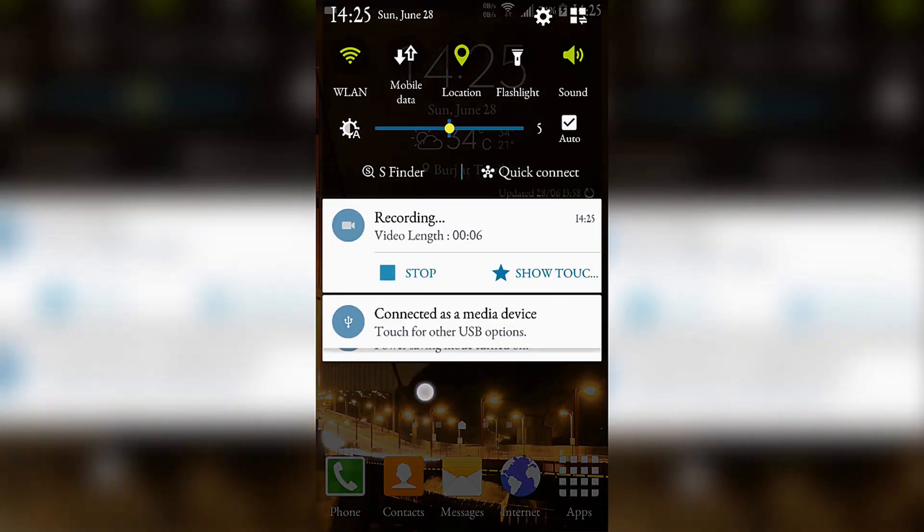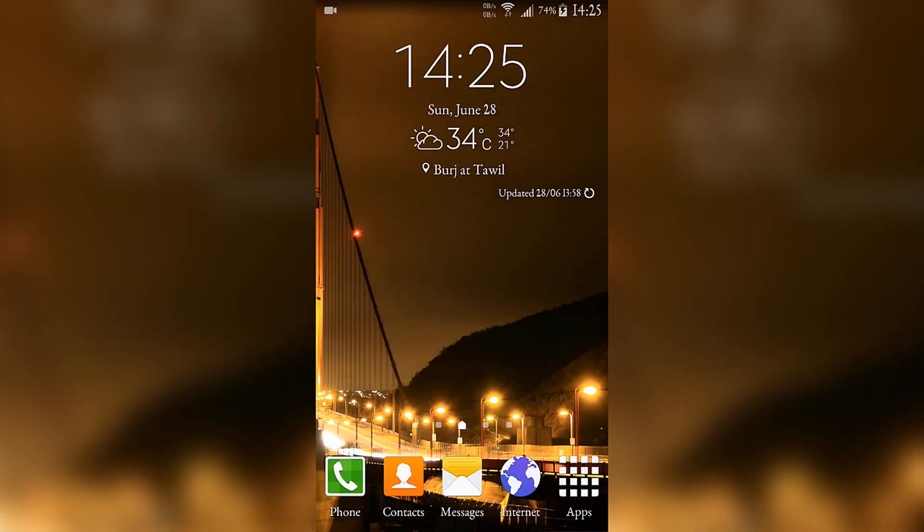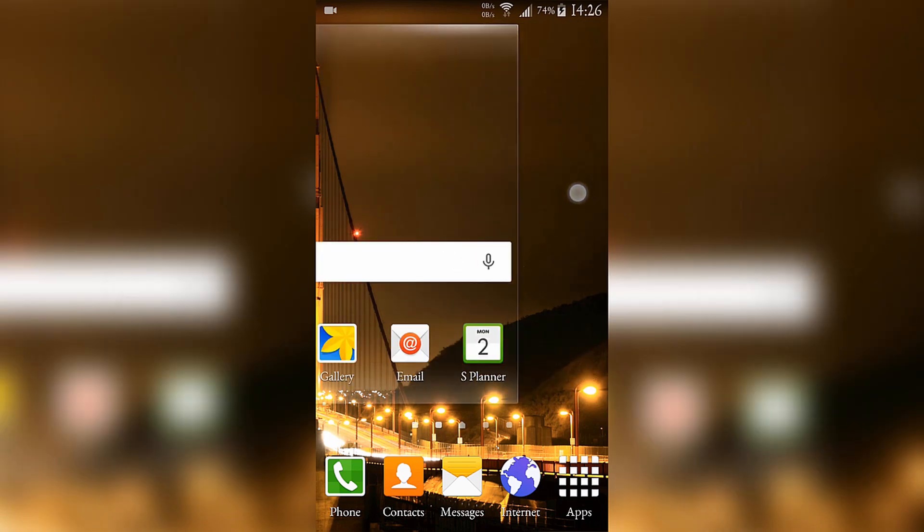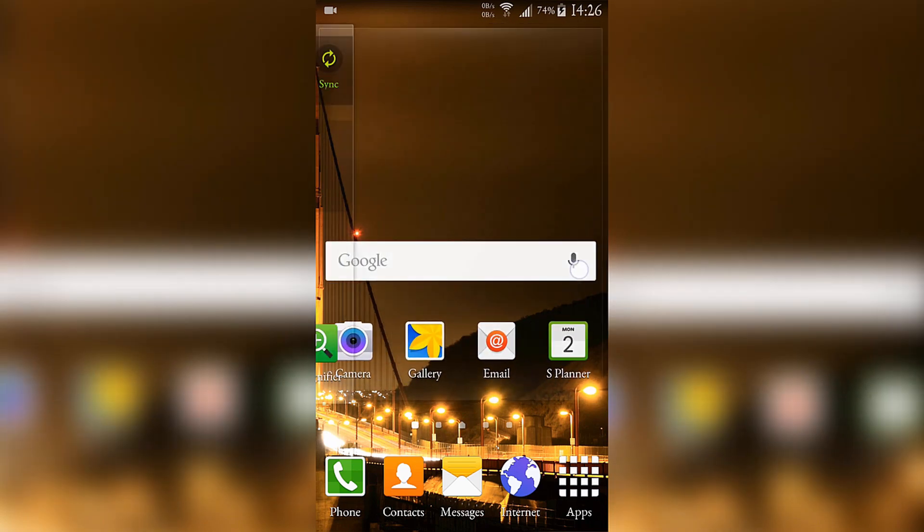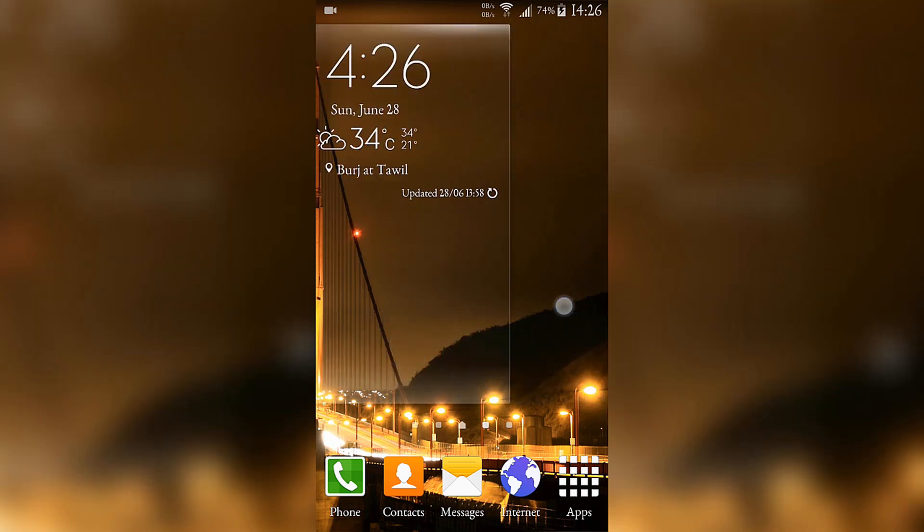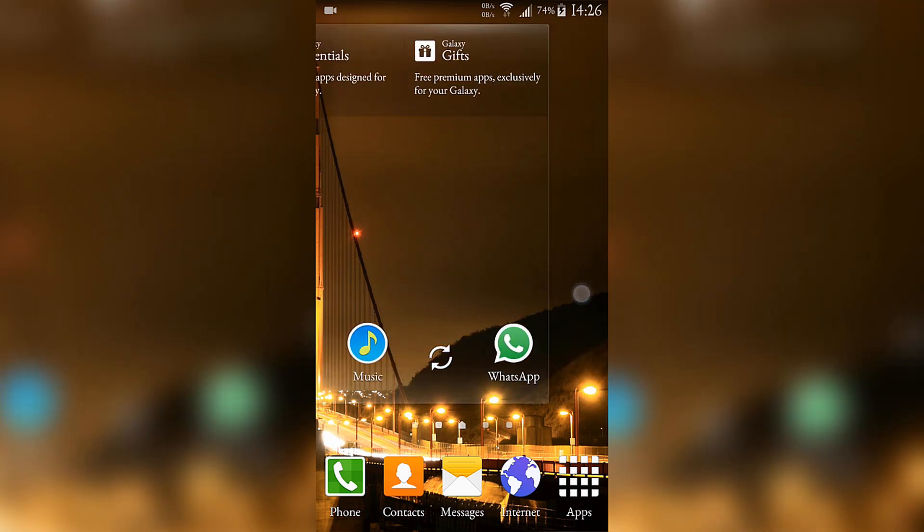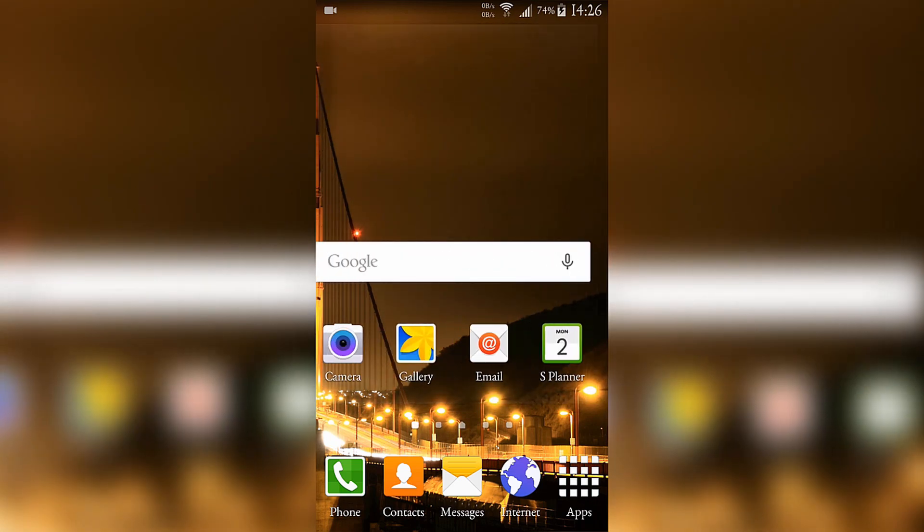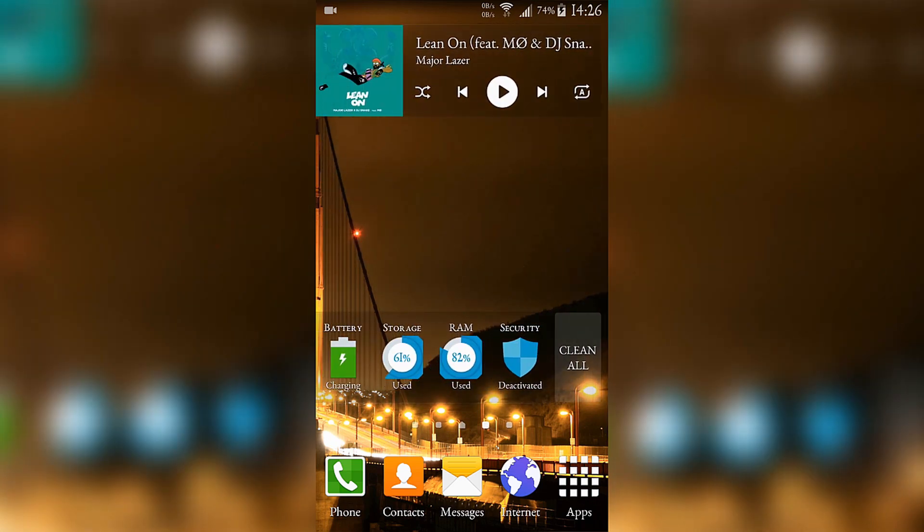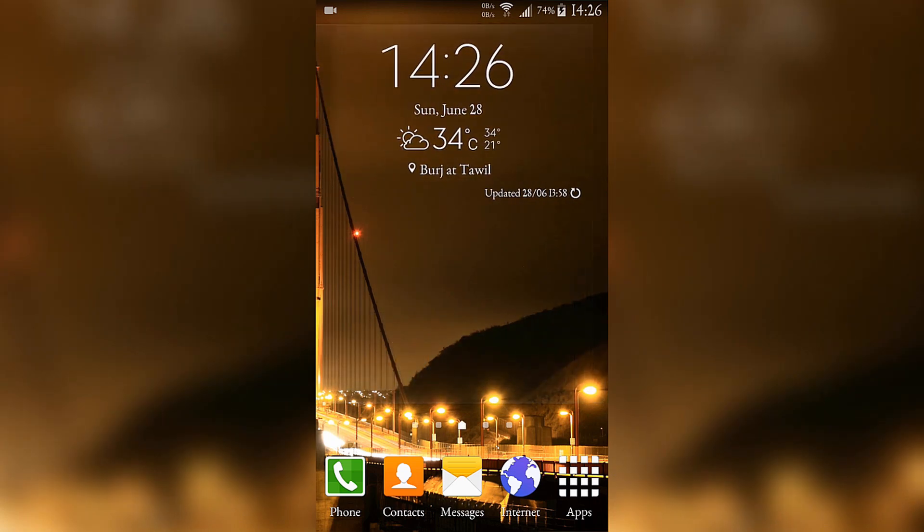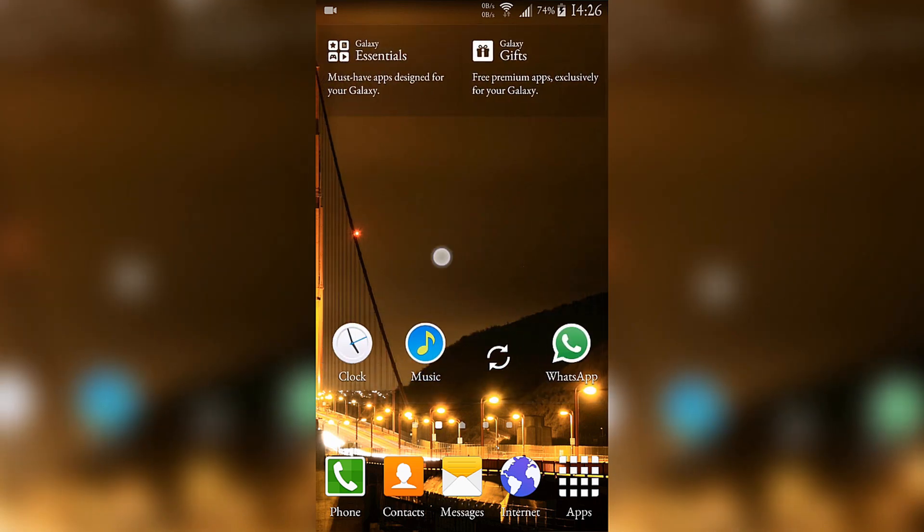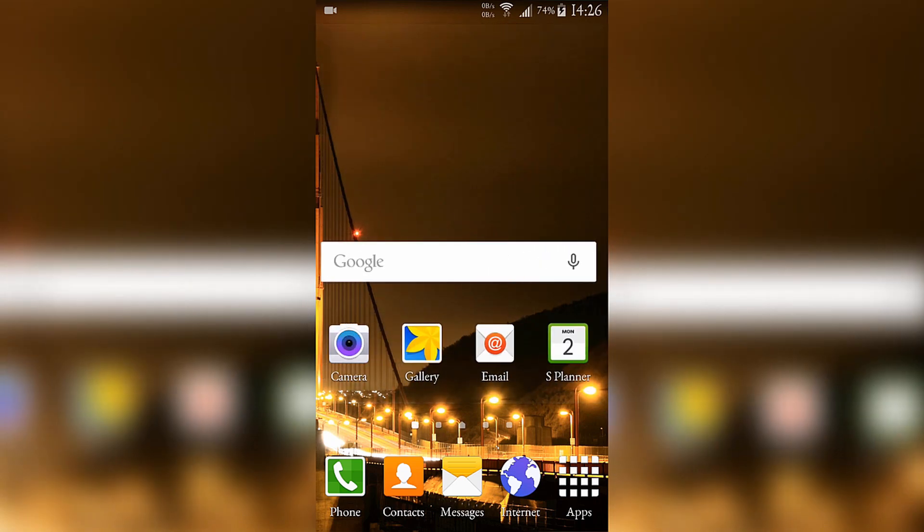Welcome everyone! Today I'm going to show the new version, the 8.5 version of the Aurora Lollipop ROM for the S4.